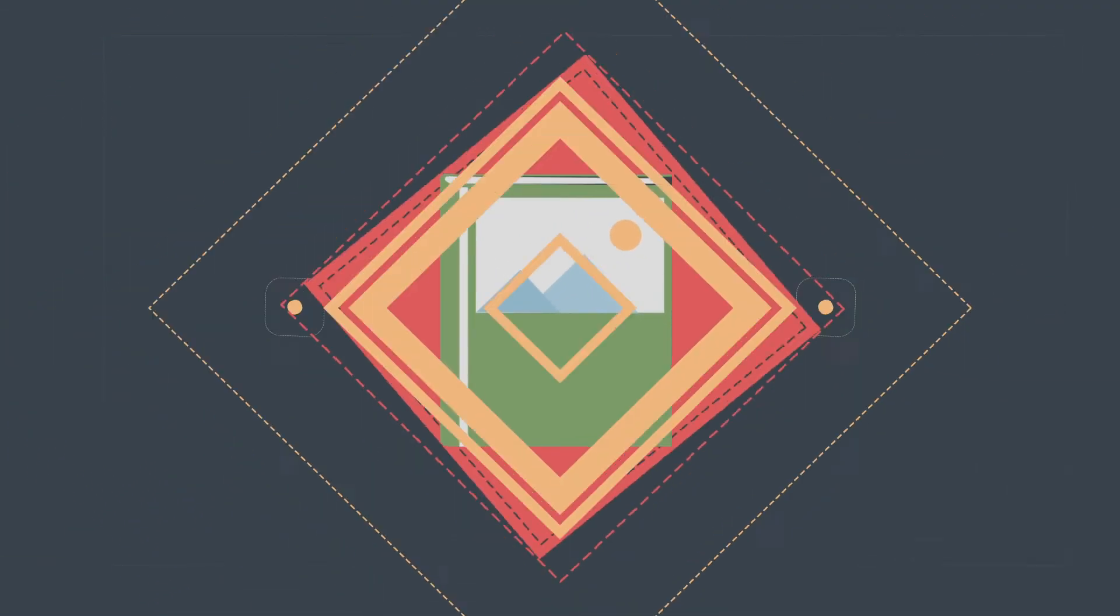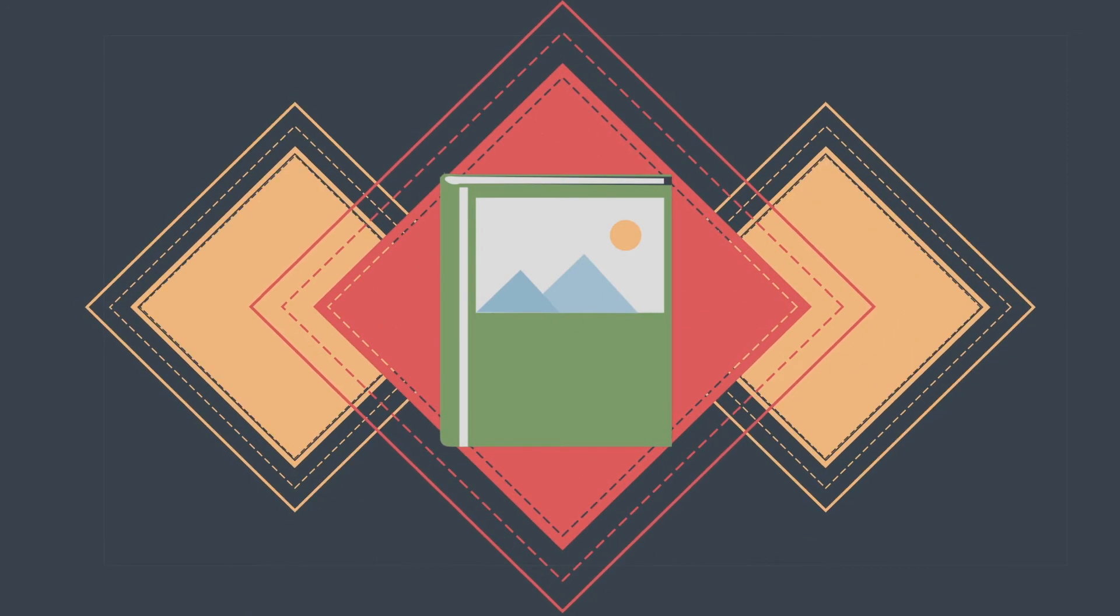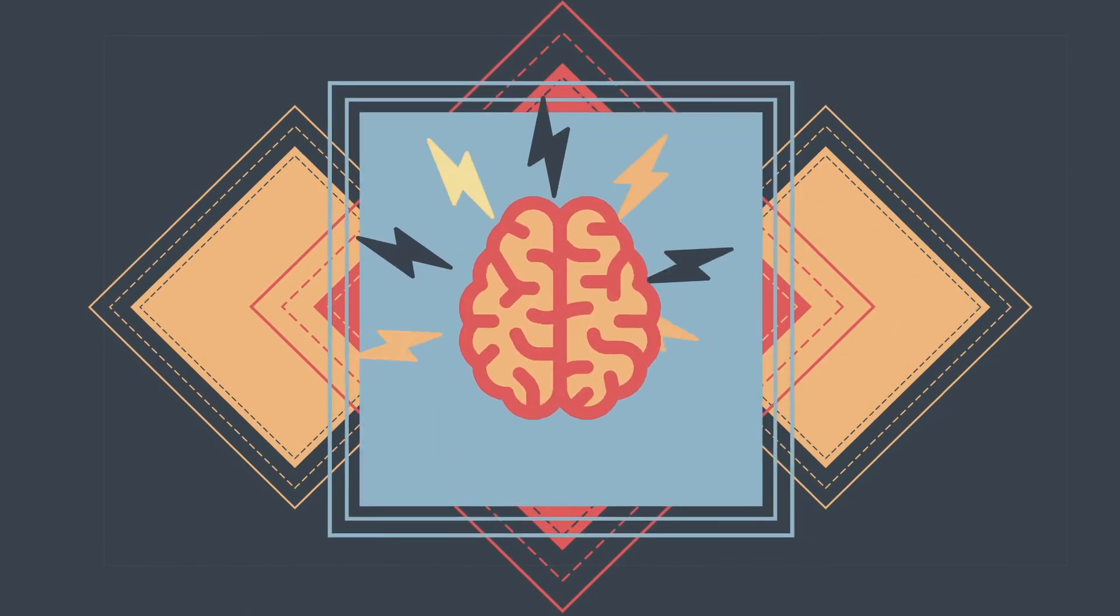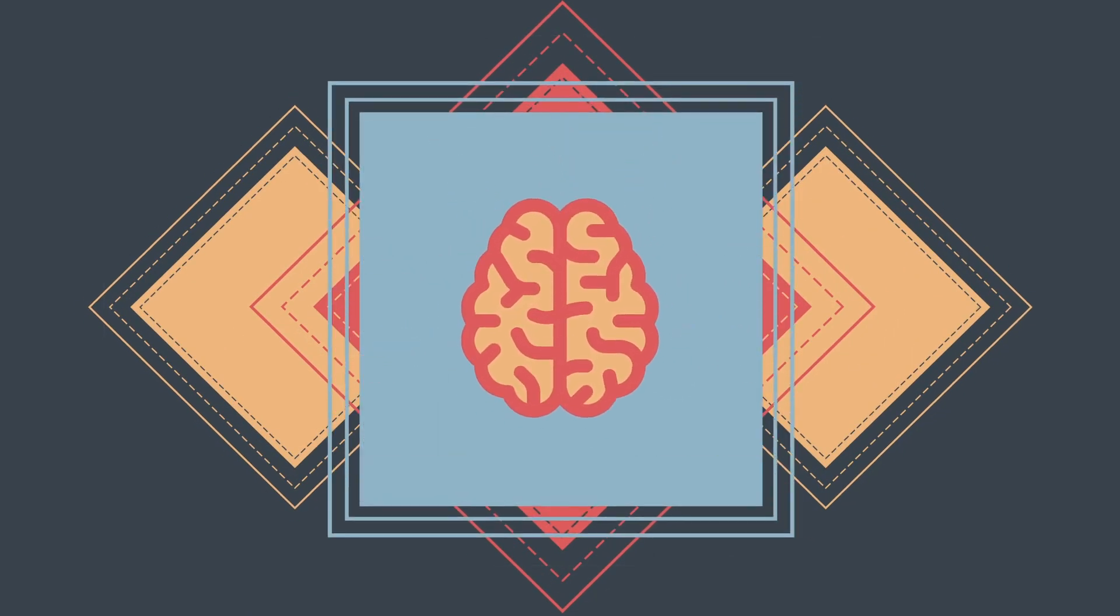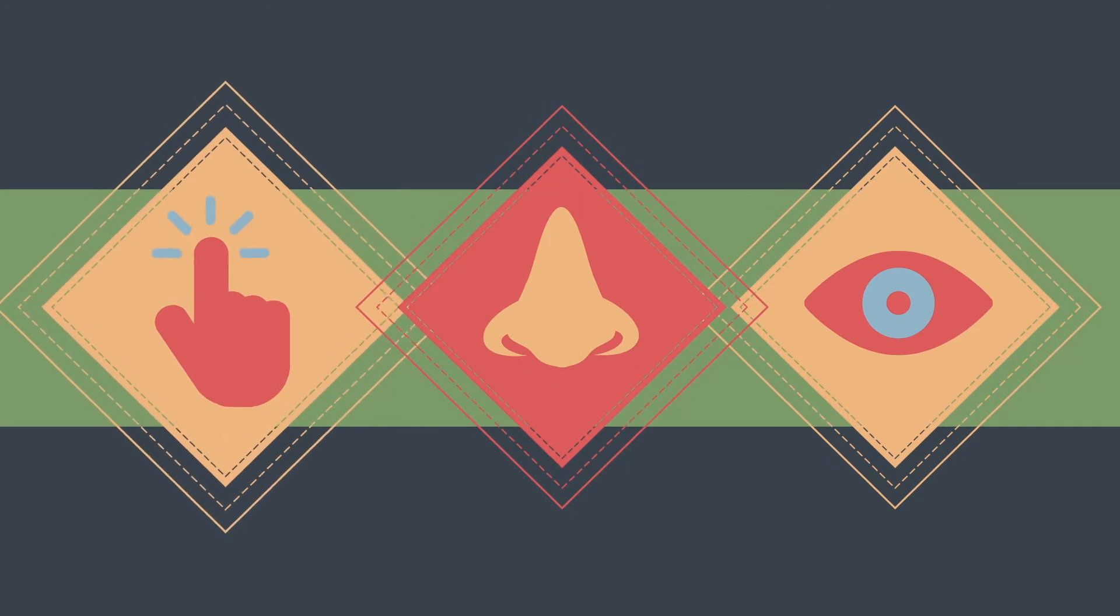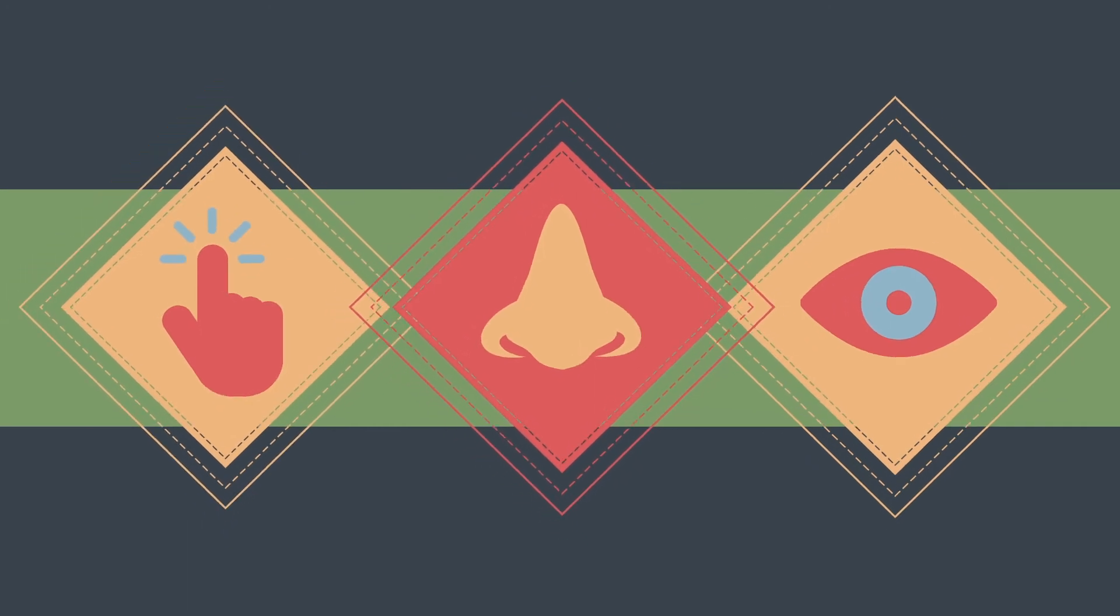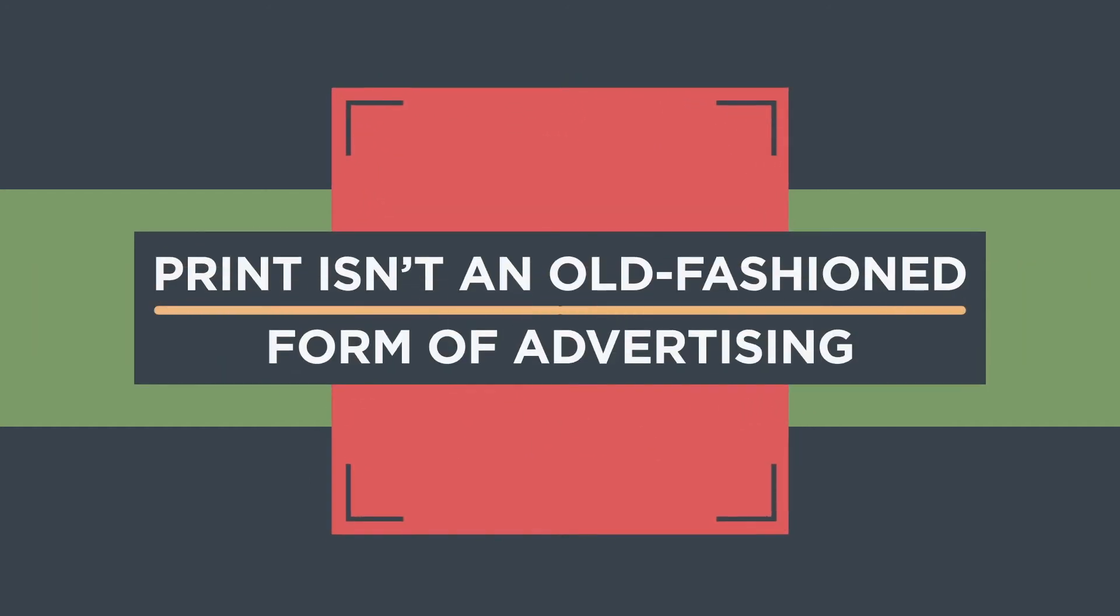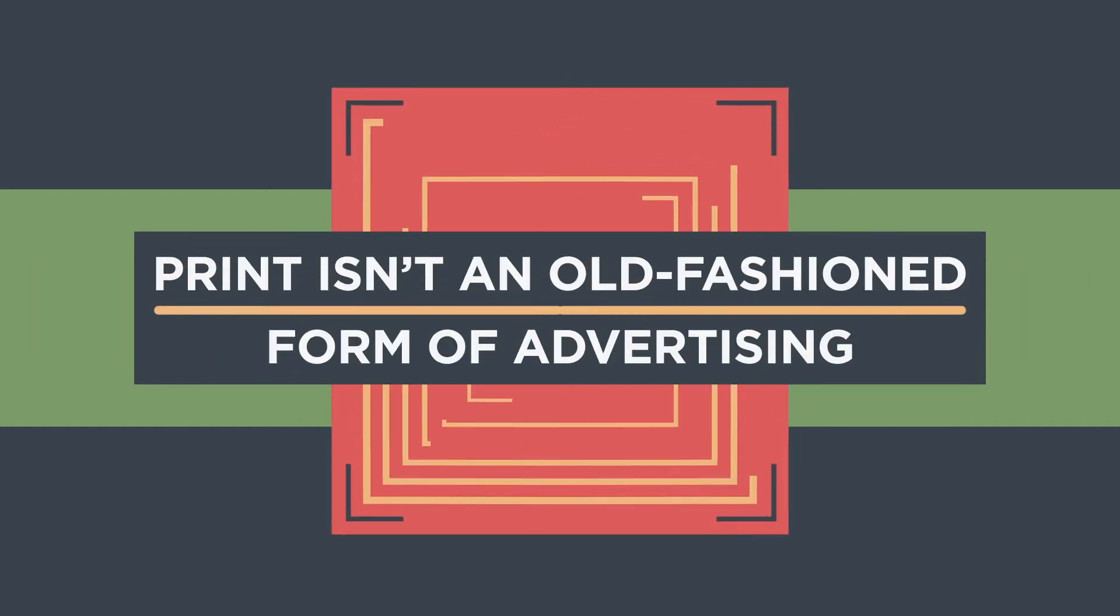That's because when people hold print material, deeper impressions are made on their brains. The feel, smell, and look of a catalogue evokes more emotion than pixels, and print isn't an old-fashioned form of advertising.